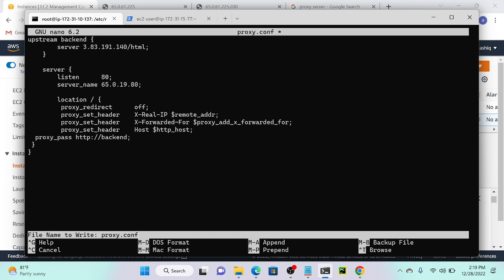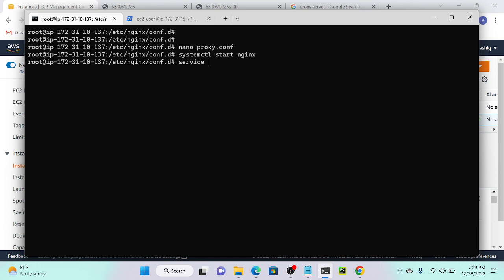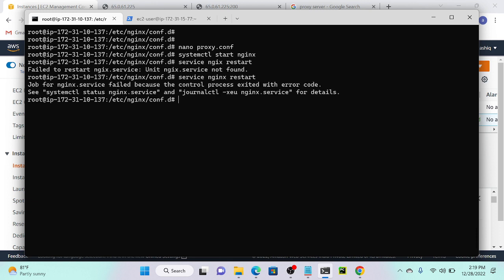After saving the file with Ctrl+X, I'll try to restart Nginx. Using 'systemctl start nginx' will not work on some Ubuntu systems, so instead we have to use 'service nginx restart'. Running 'service nginx restart' now.